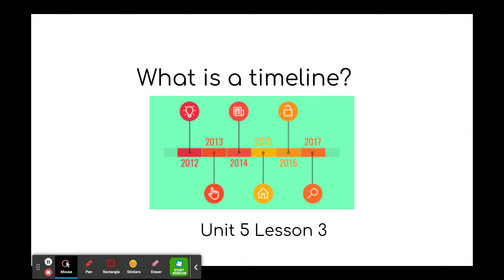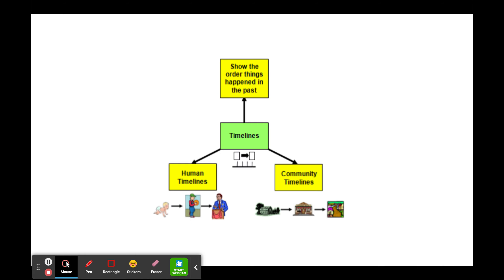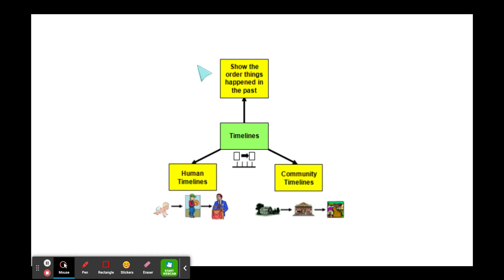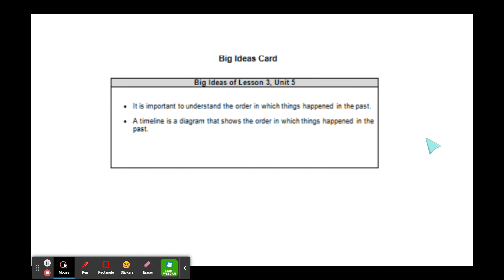Hi, and welcome to Social Studies. Today, our focus question is: what is a timeline? Timelines show the order things happened in the past — human timelines, community timelines. Our big idea is that it is important to understand the order in which things happened in the past. A timeline is a diagram that shows the order in which things happened in the past.